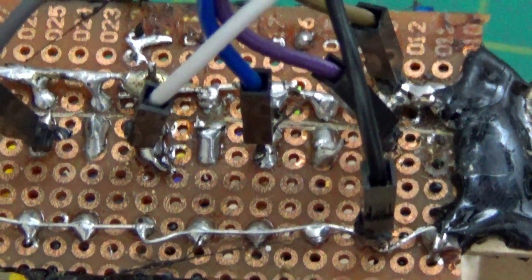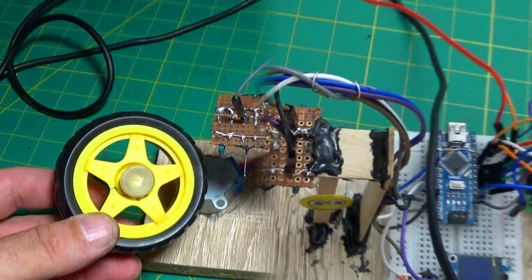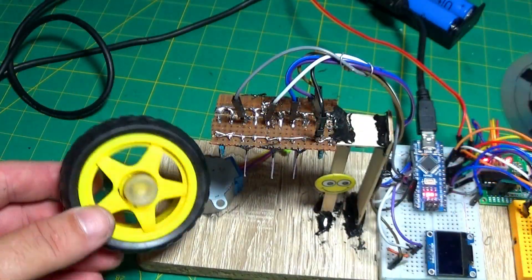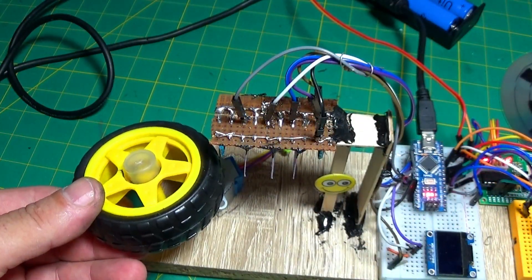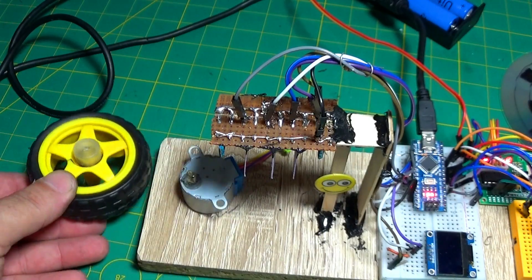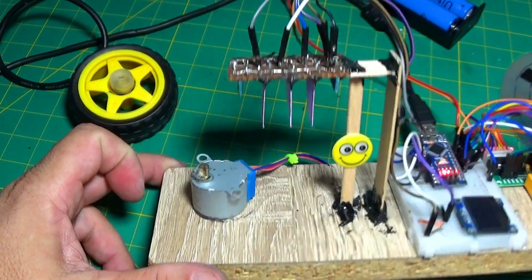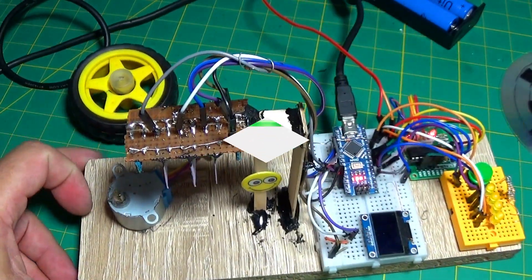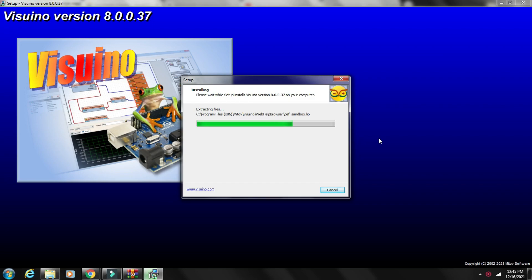Find the electrical diagram, code and details in the description. The code is built with the help of Visuino software, find the download link in the description and link to other channels with Visuino tutorials.